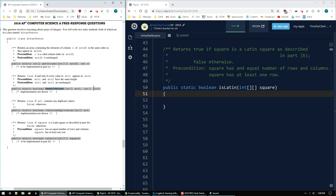So `hasAllValues` takes two integer arrays and returns true if every value in R1 appears in R2. They're guaranteed to have the same length and they won't change. Implementation is not shown, so do not worry about figuring out how to do this — it will work. Same thing with `containsDuplicates`: it takes an array and returns true if there are any duplicates, otherwise false. Implementation not shown, so we don't have to worry about it.